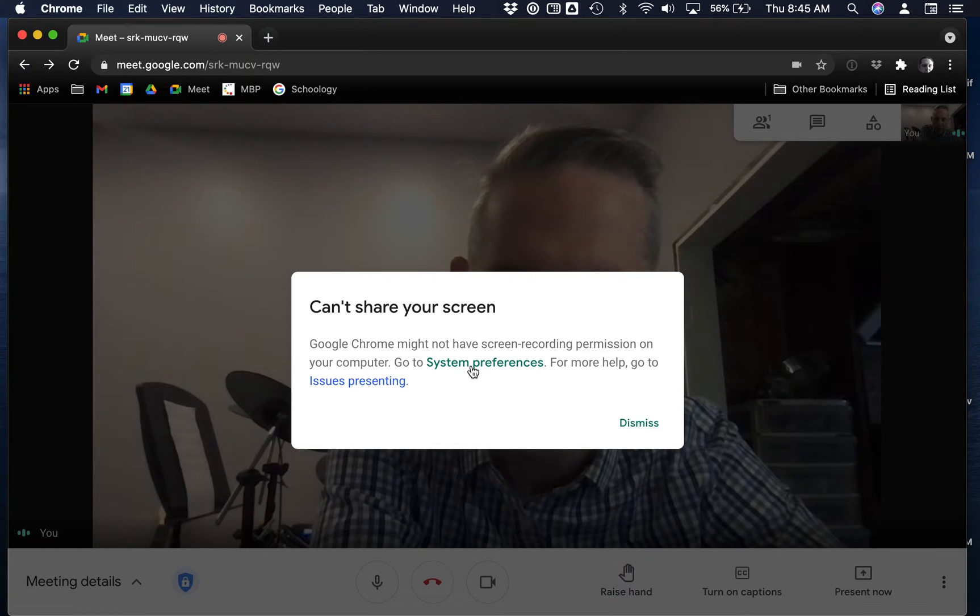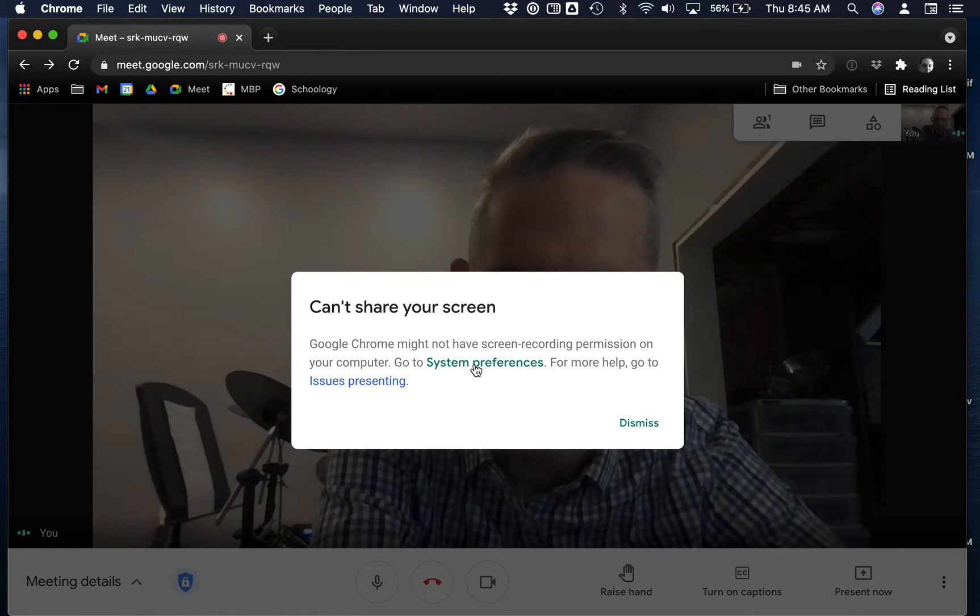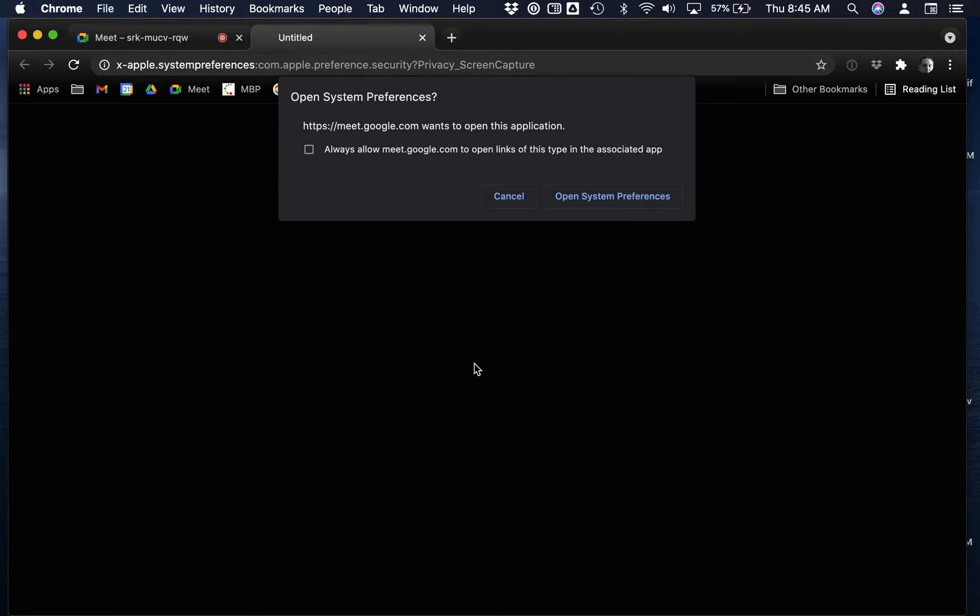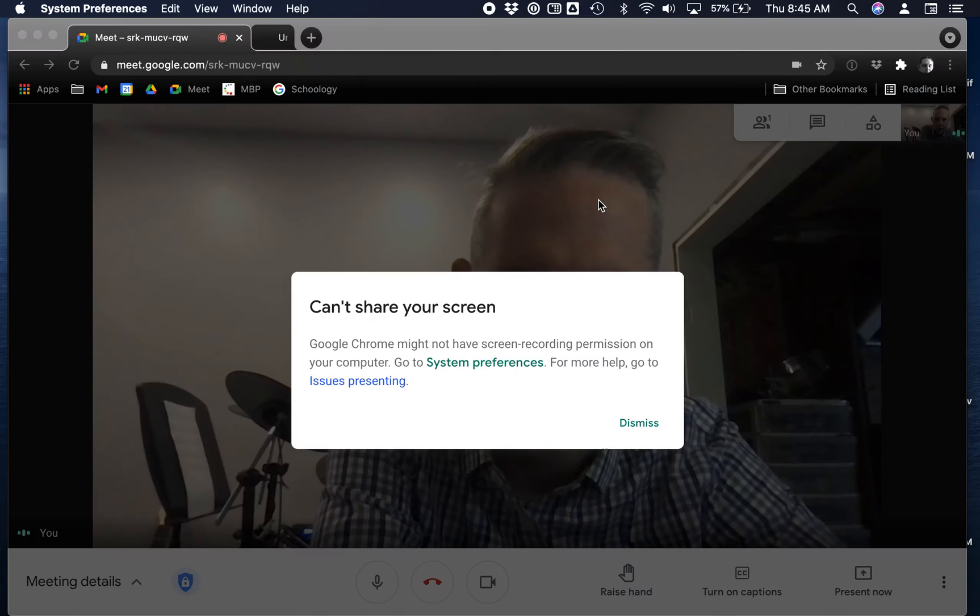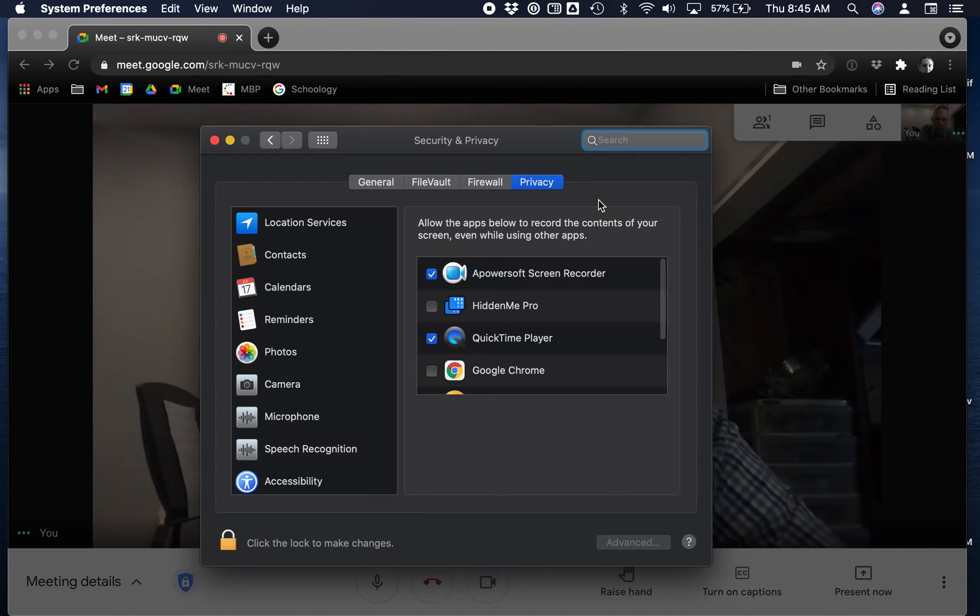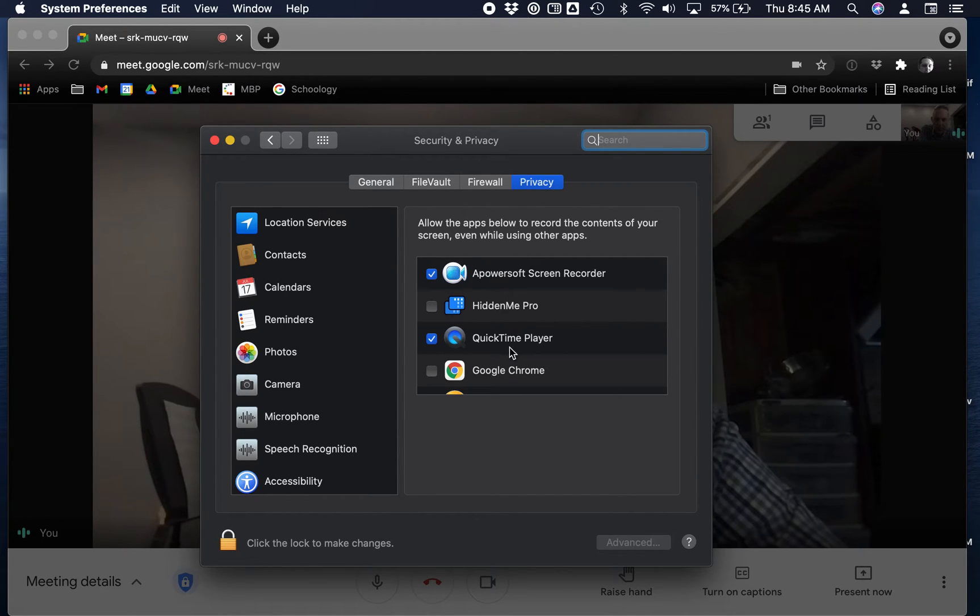So I'm going to open System Preferences and it'll pop up. It actually takes me right to the place where I need to go. I'm using Google Chrome as my browser.